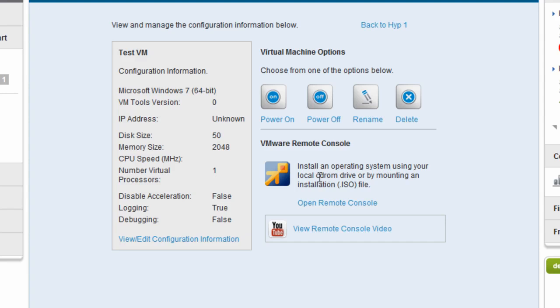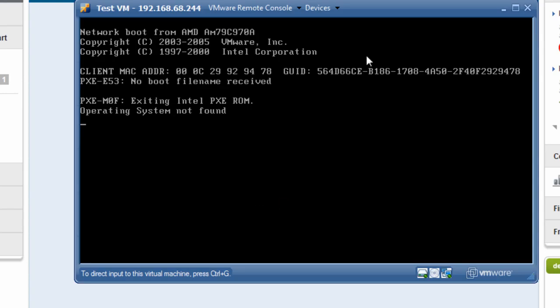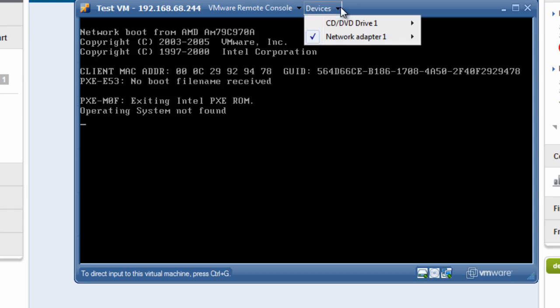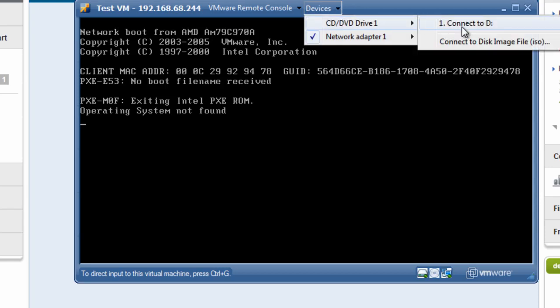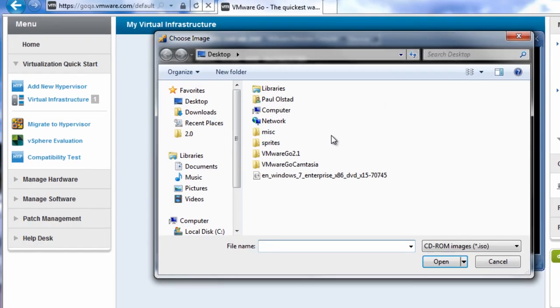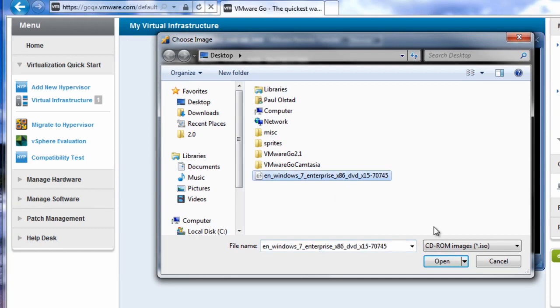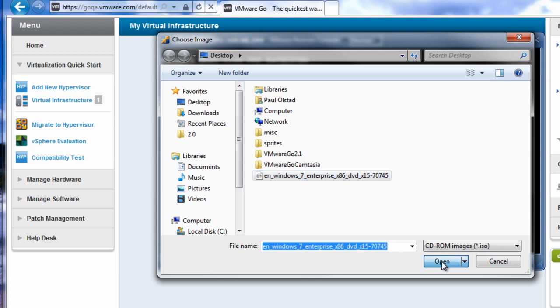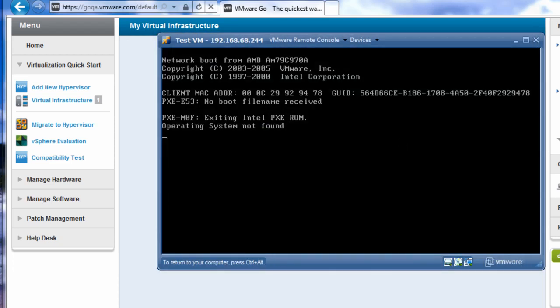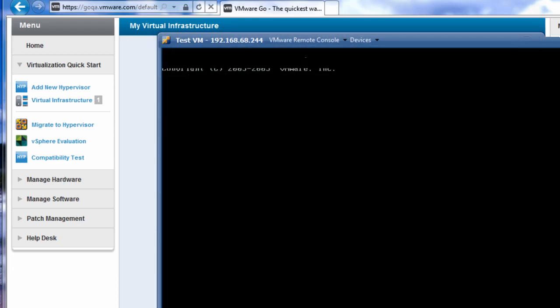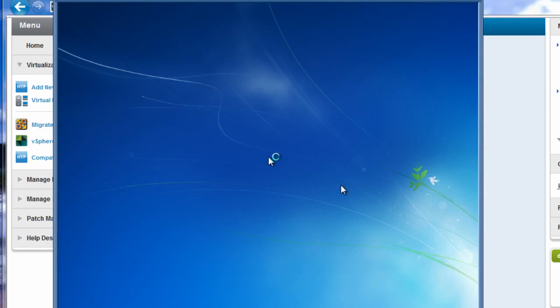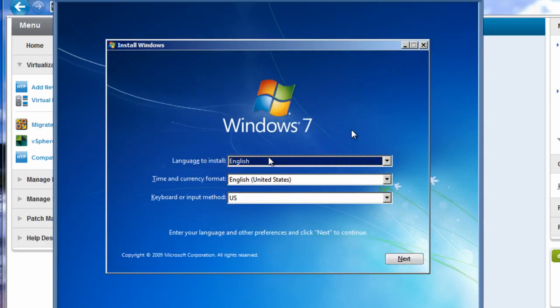I'll be able to do that either from the local CD-ROM drive or by mounting an ISO file that I already have. So I'm going to go ahead and click on this open remote console link. And the remote console window starts up. It says, of course, operating system not found because at this point it's just blank. I haven't installed one yet. So under this devices menu at the top, I can actually connect to my local CD-ROM drive if I have the installation media, or if I have a disk image file, I can mount that. That's what I'm going to do. So I have the Windows 7 Enterprise installation file here. It starts up the installation and begins asking me questions about installing Windows 7.